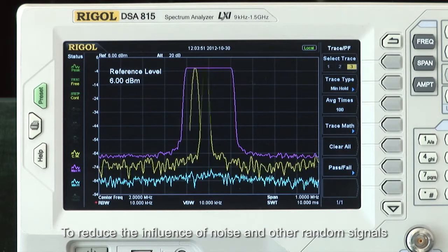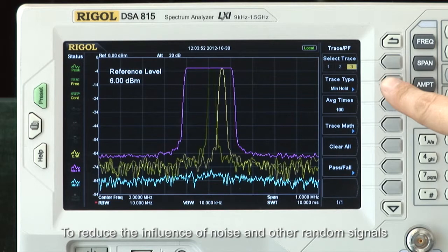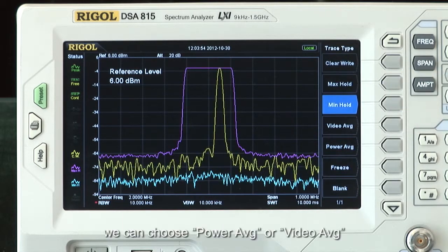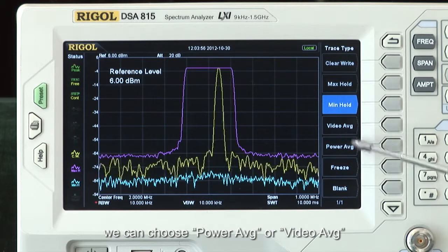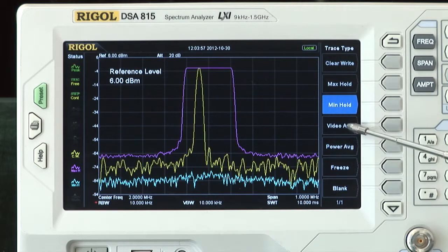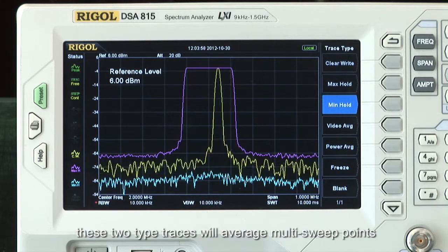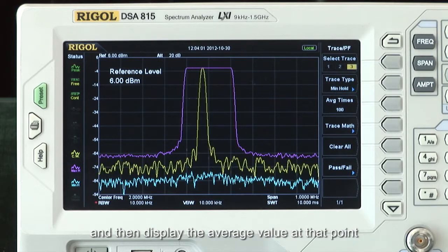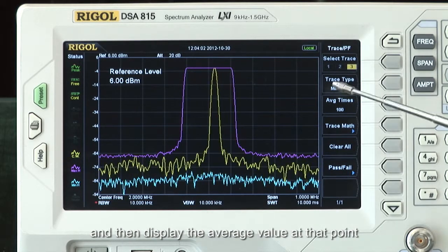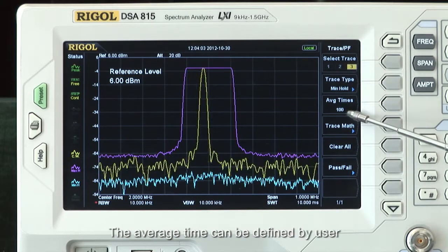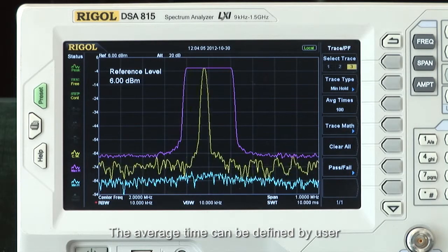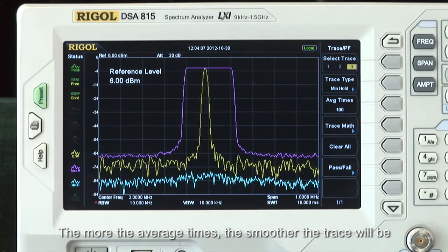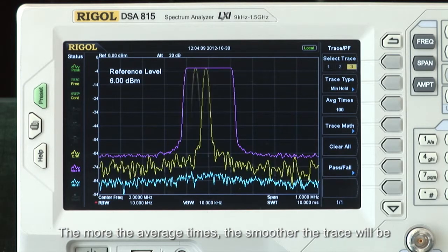To reduce the influence of noise and other random signals, we can choose power average or video average. These two trace types will average multi-sweep points and then display the averaged value at that point. The average time can be defined by the user — the more average times, the smoother the trace will be.